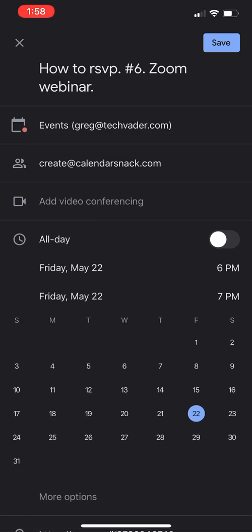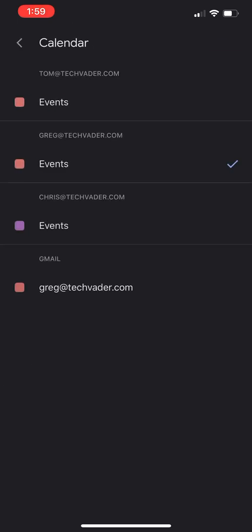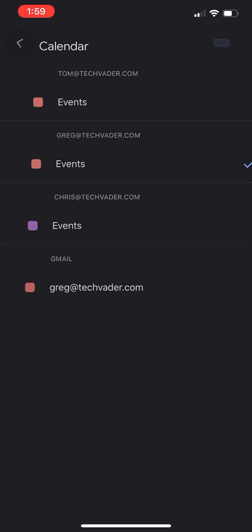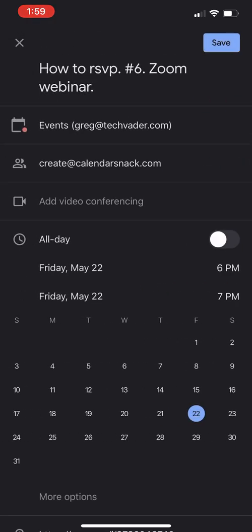I'm going to take the Google conferencing out of that since we're using Zoom. So a quick review at the top: subject, the event is Greg's calendar. How do I know that? Well, under my identity, you'll see that it is checked as Events greg@techvader.com. You can see I have many different identities.